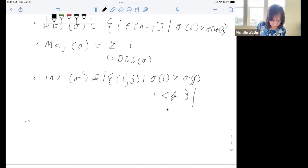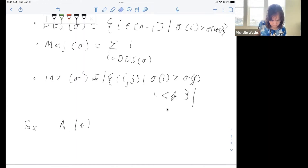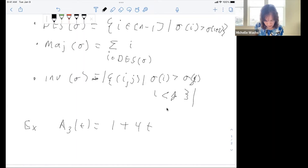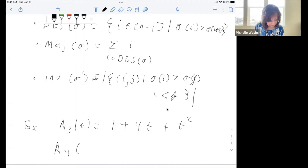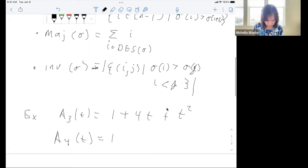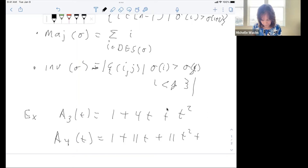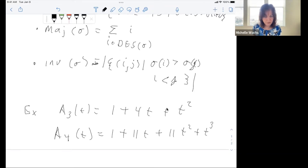For example, here are some examples of the Eulerian polynomials. A_3 is 1 plus 4t plus t squared. Those are two examples.